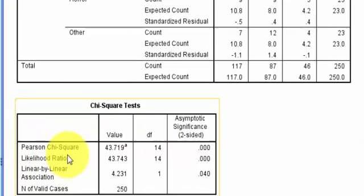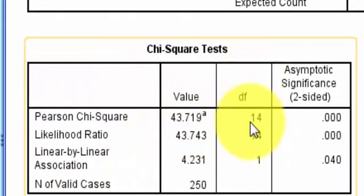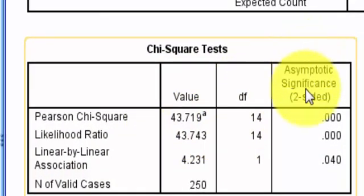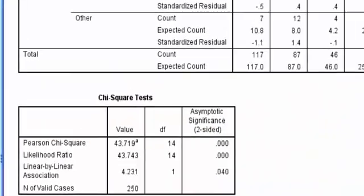Right? The chi-squared value is 43.719 degrees of freedom, 14. And its p-value is less than 0.01.